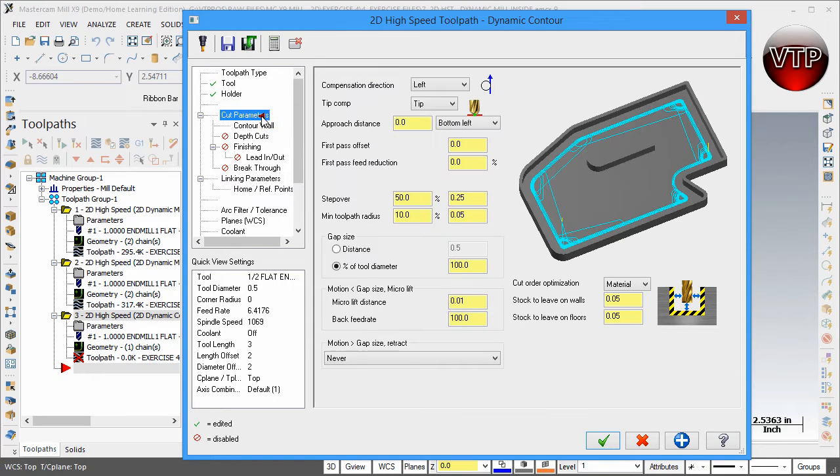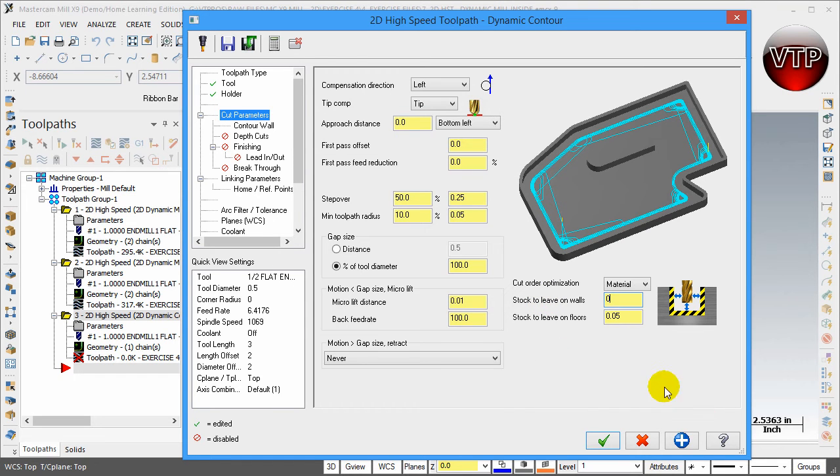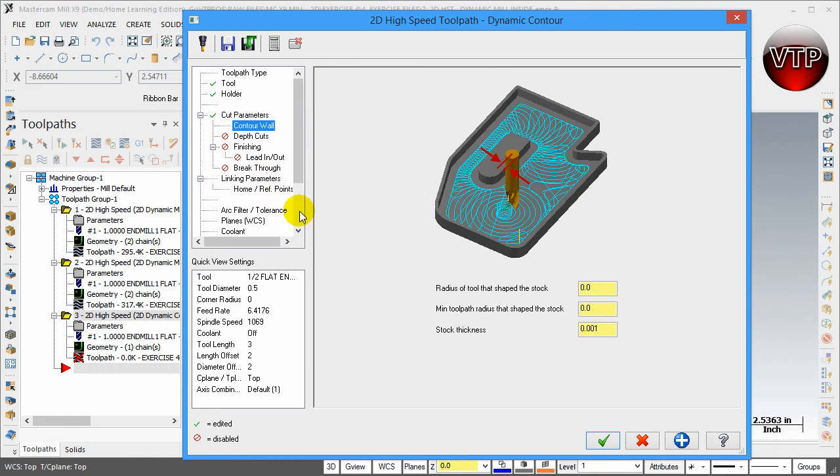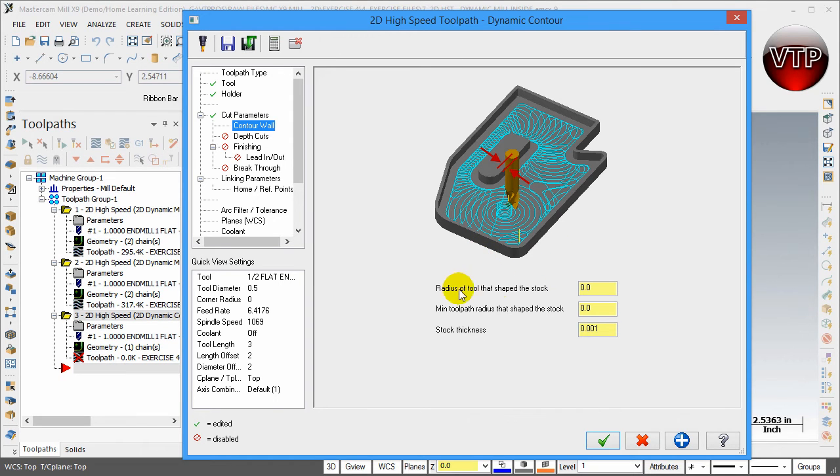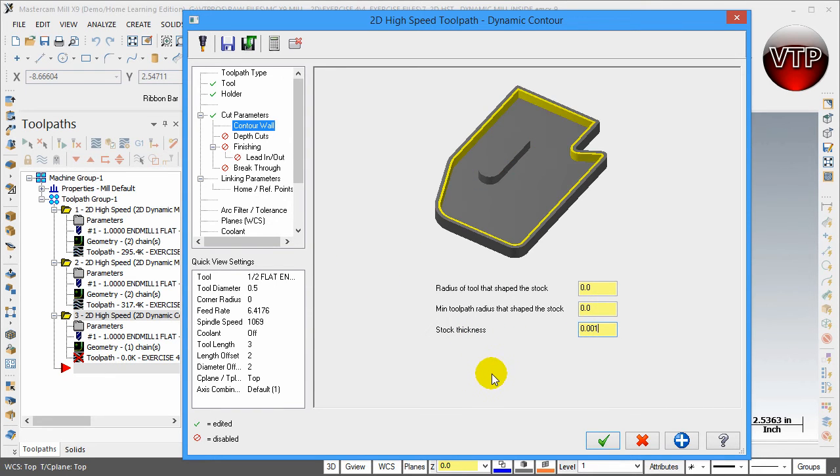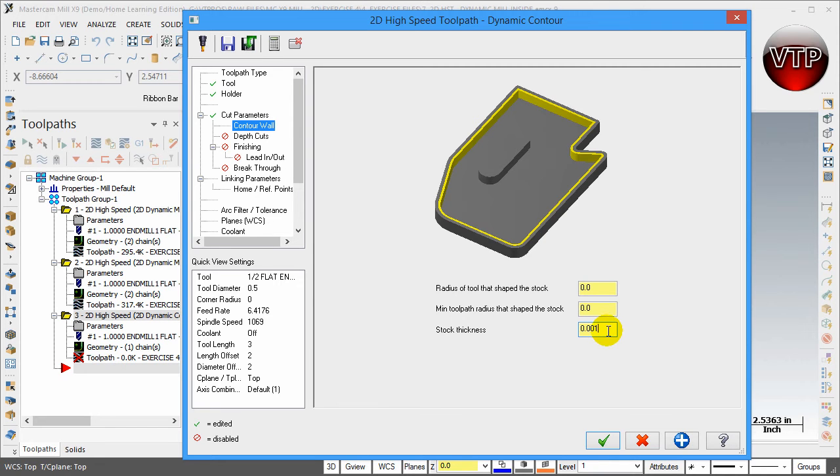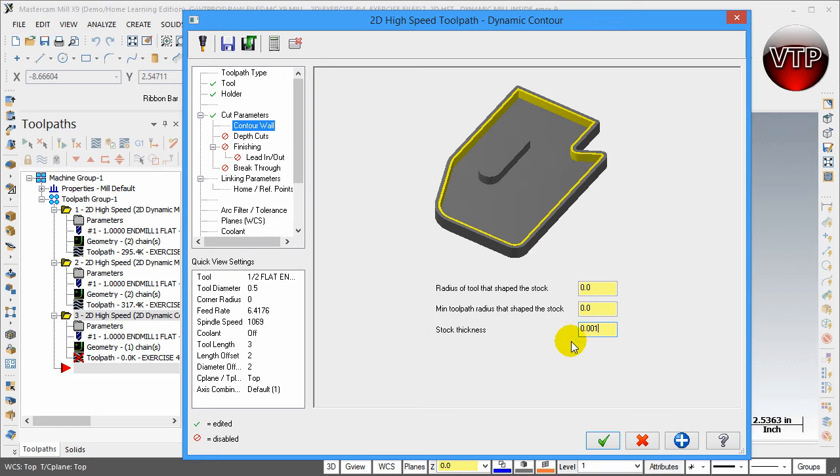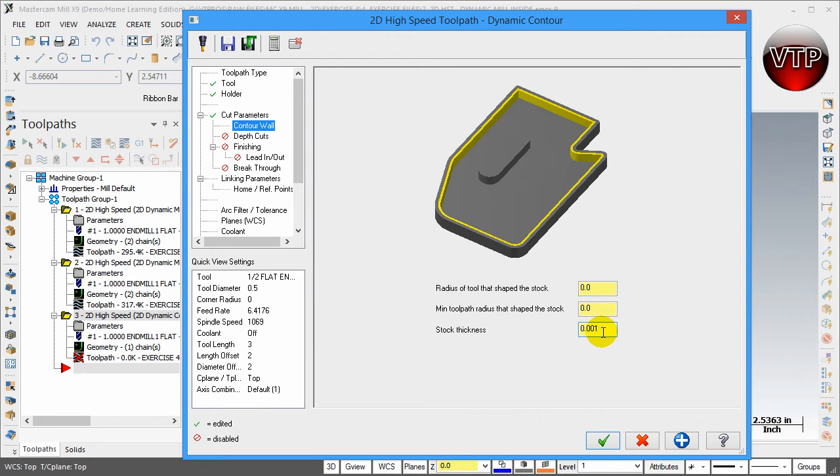Let's keep the holder the same. For the cut parameters, we're going to leave everything the same except stock to leave on wall zero and stock to leave on the floor is zero. For the contour wall, you can specify how you want to deal with the wall that's on the inside if there's an inside pocket. Radius of tool that shapes the stock, keep that zero. Minimum toolpath radius that shapes the stock, keep that at zero as well. The stock thickness is a tolerance you specify - I'm basically telling it there's almost no stock there when I place 0.001 there. That means I'm trying to keep the tool as close as I can to the wall, so I'm machining that wall, placing the tool straight on the wall and machining a line all around my part right away. That's why we keep zeros there and preferably 0.001 to tell it that there is a wall there.